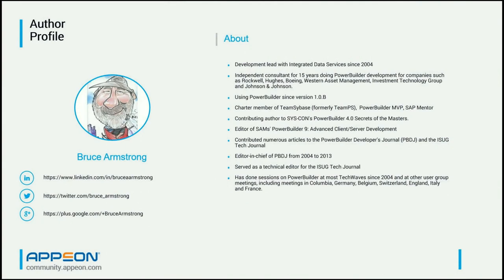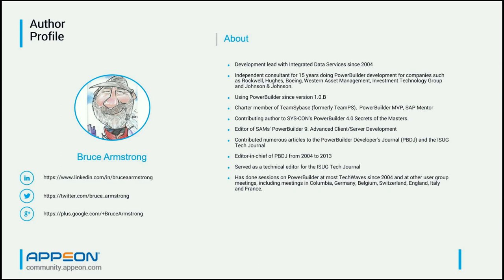So first, a little bit about me. I think most people on call probably already know who I am. I've been around for quite some time talking about PowerBuilder. Back in the team PowerSoft days, team Sybase, SAP mentor, and now Appian MVP. What that means is that I spend a lot of time in newsgroups and forums answering questions people have, write technical articles, do webcasts like this, just telling people about how they can use PowerBuilder.